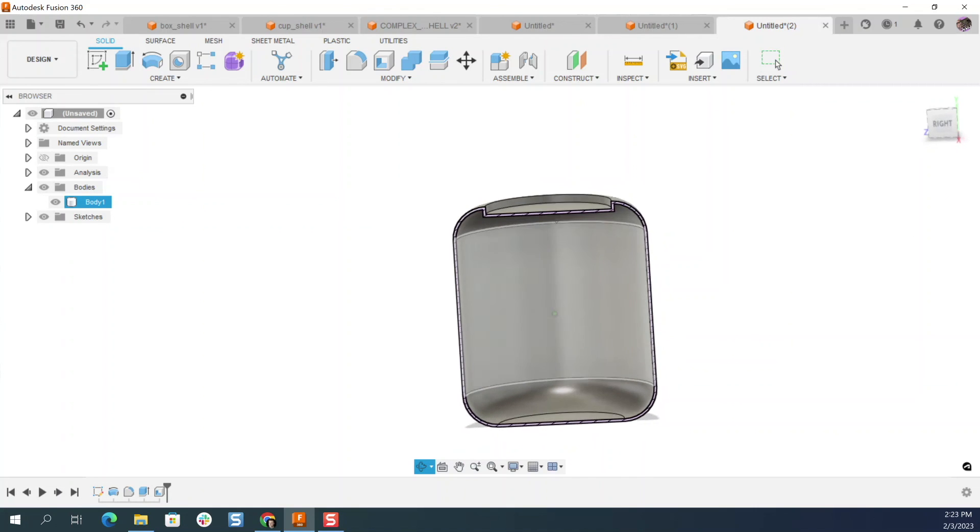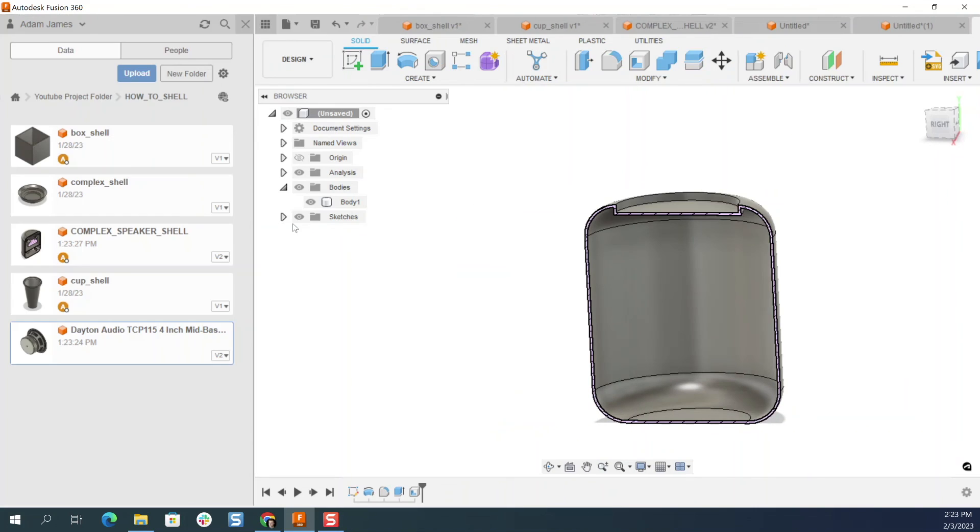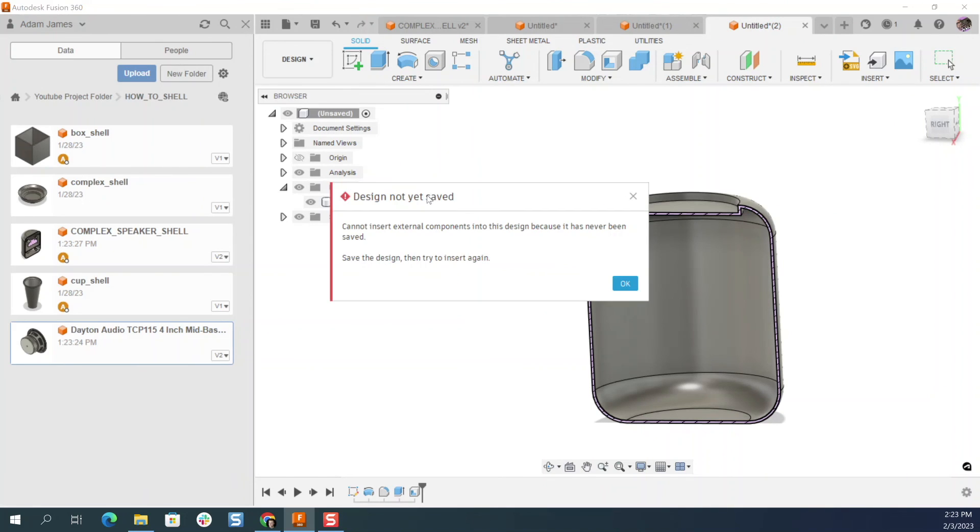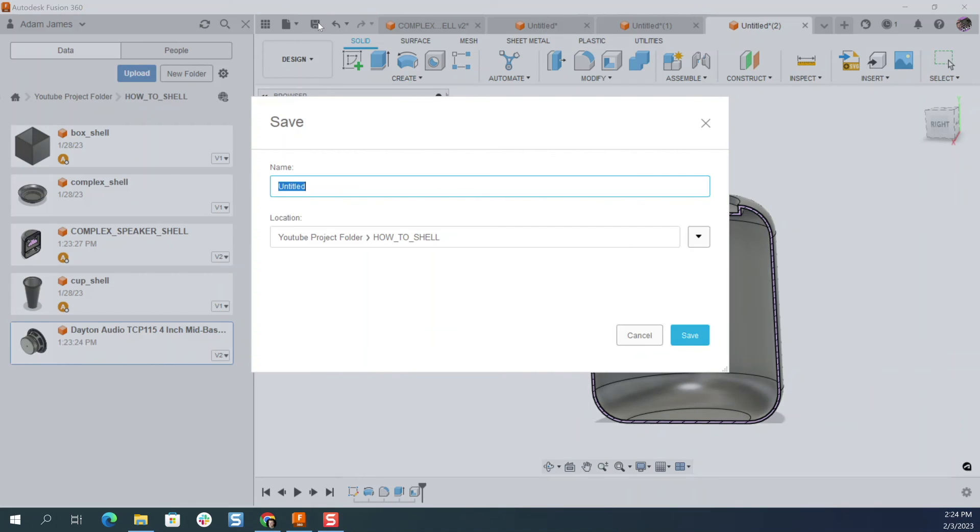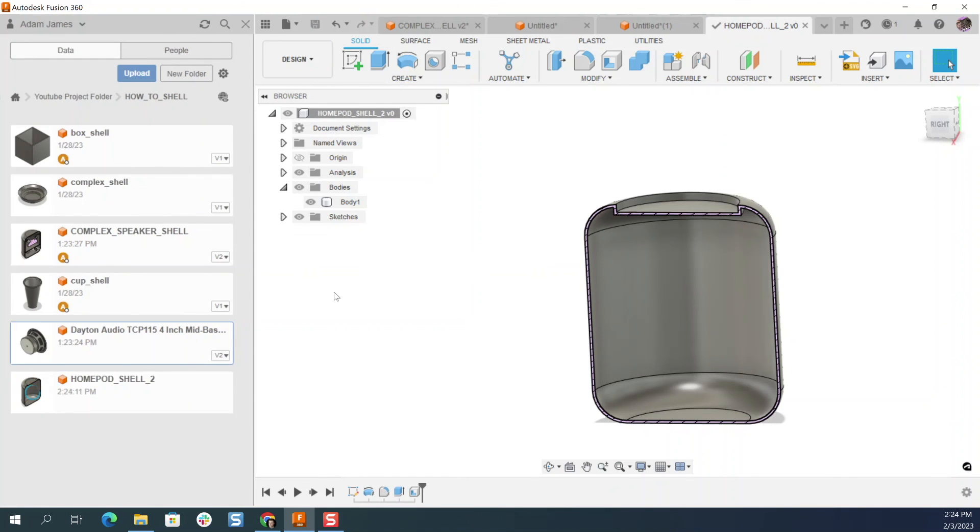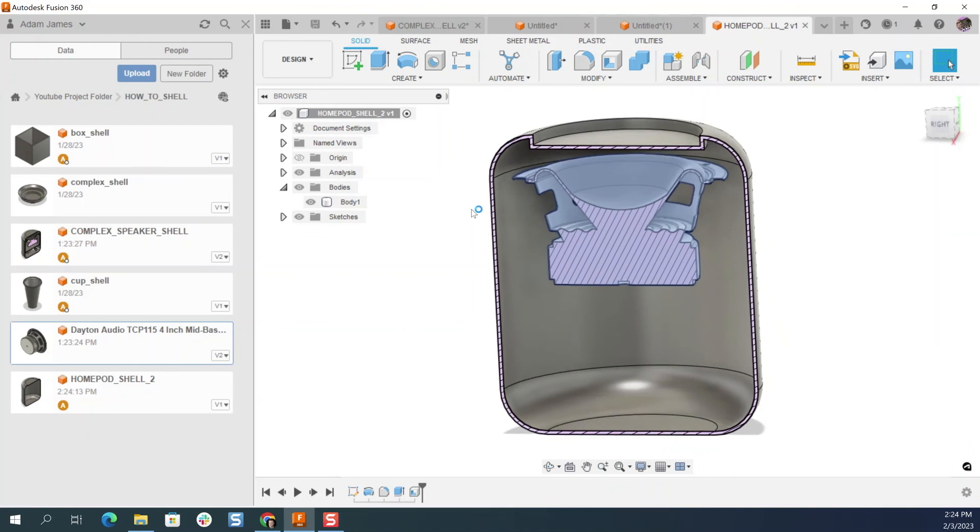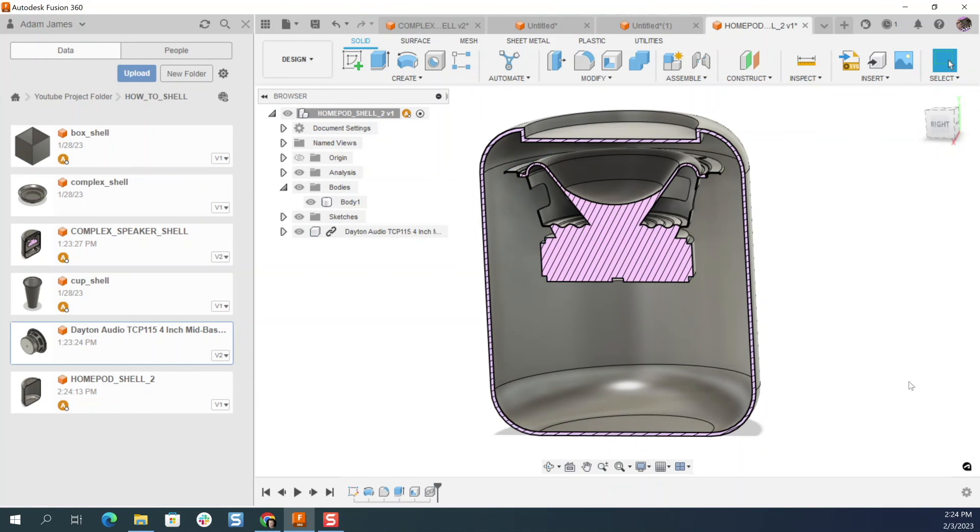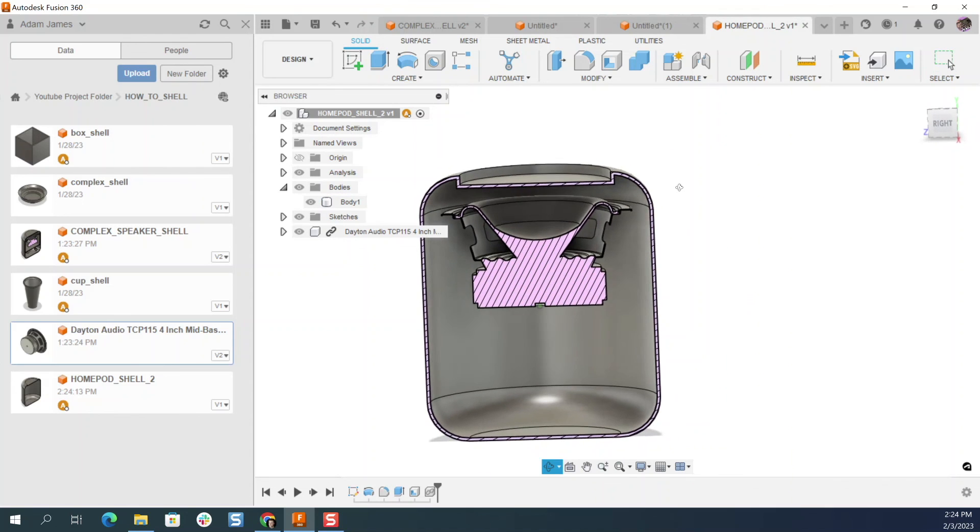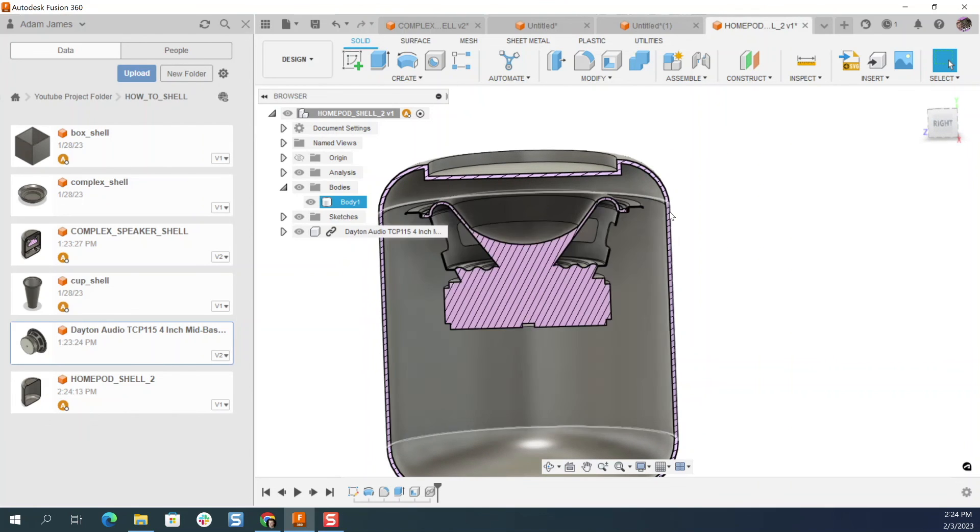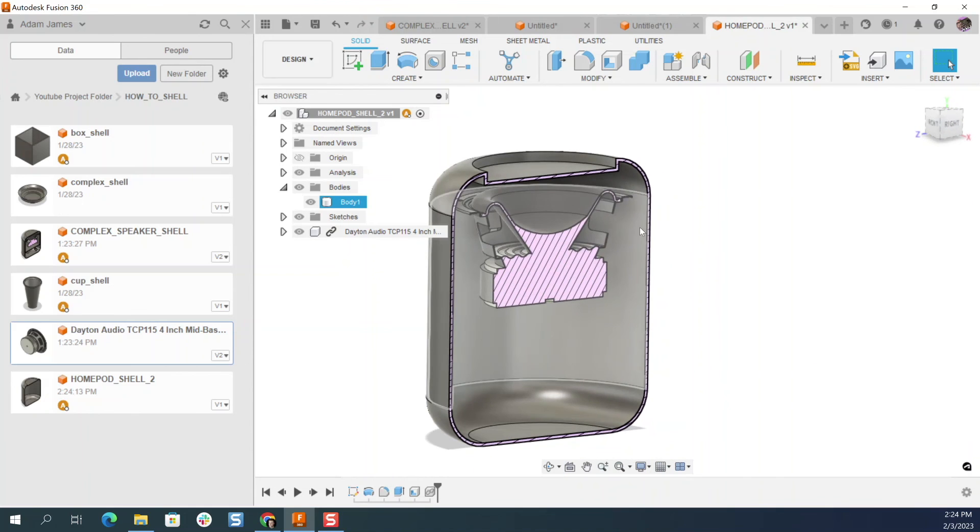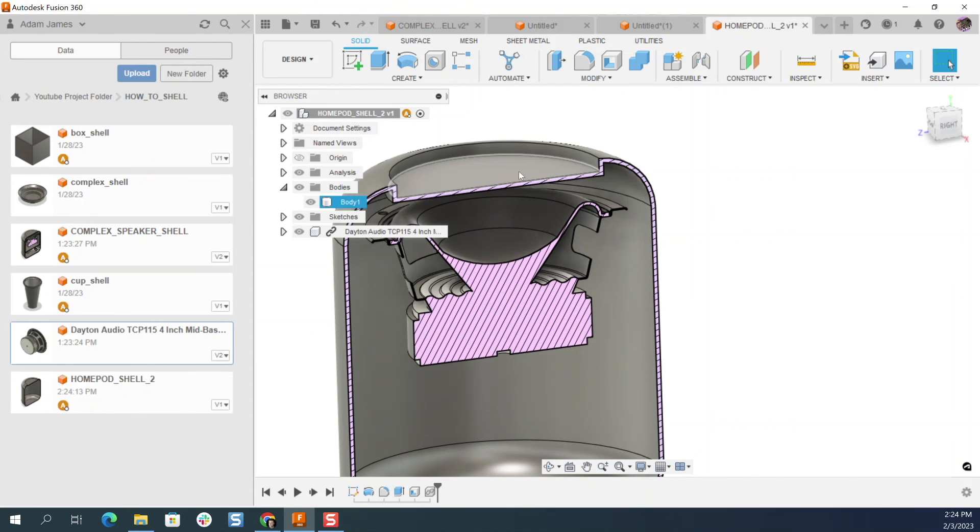And then if you want to import, cannot insert external because it has never been saved. Okay. Save, just say HomePod shell two. Okay. Now it's been saved. Click on this insert into current design. And boom, click okay. And there you go. And now you can go about making the inside shells and the enclosures and all the plastic details along this, having this kind of baseline shell to work with.